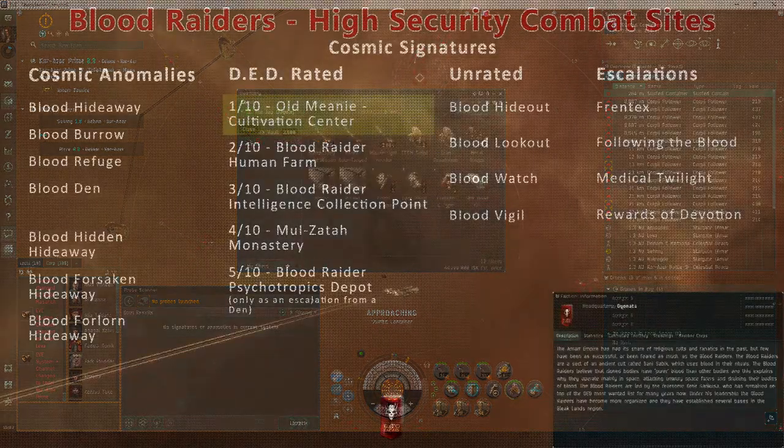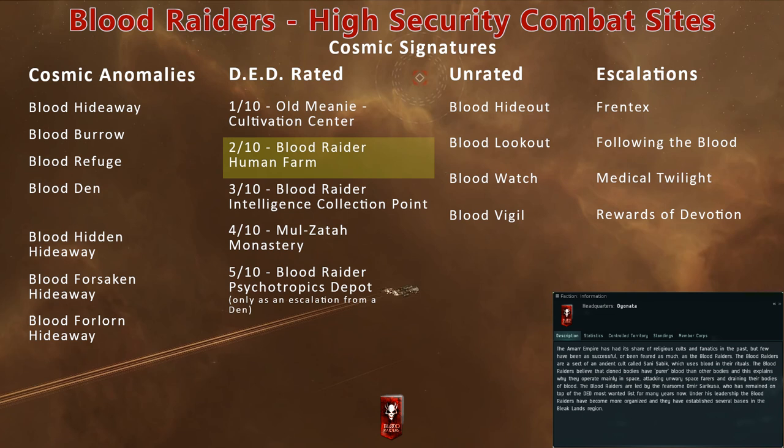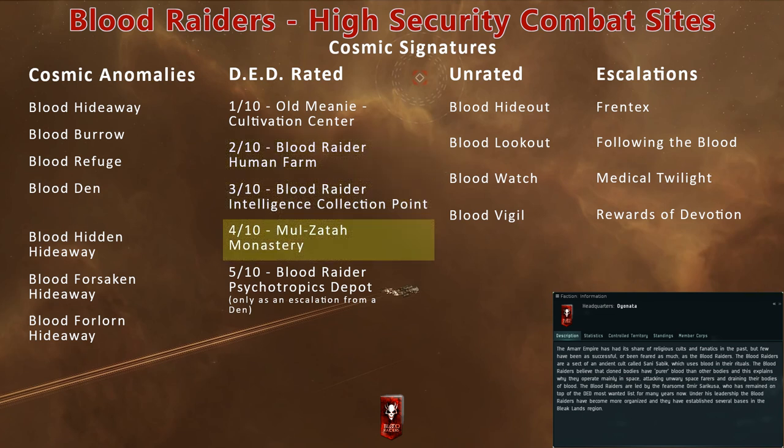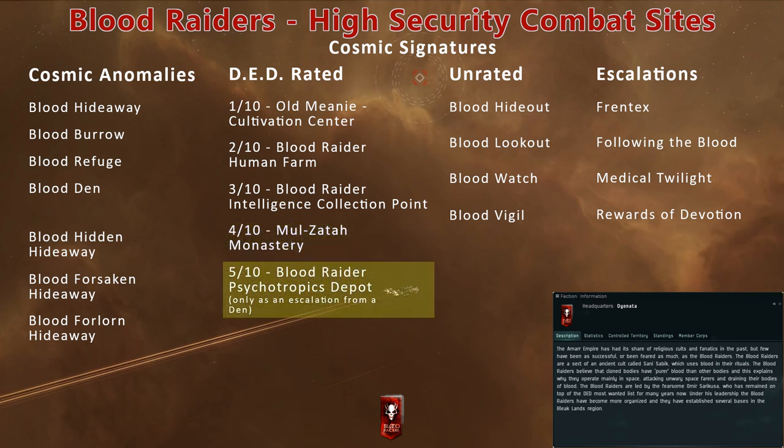In high-security western Amar space, you can also probe down other DED-rated sites like the Blood Raider Human Farm, Blood Raider Intelligence Collection Point, and Malzatah Monastery. The Blood Raider Psychotropics Depot can only be found in high-security space through a lucky escalation from a blood den.